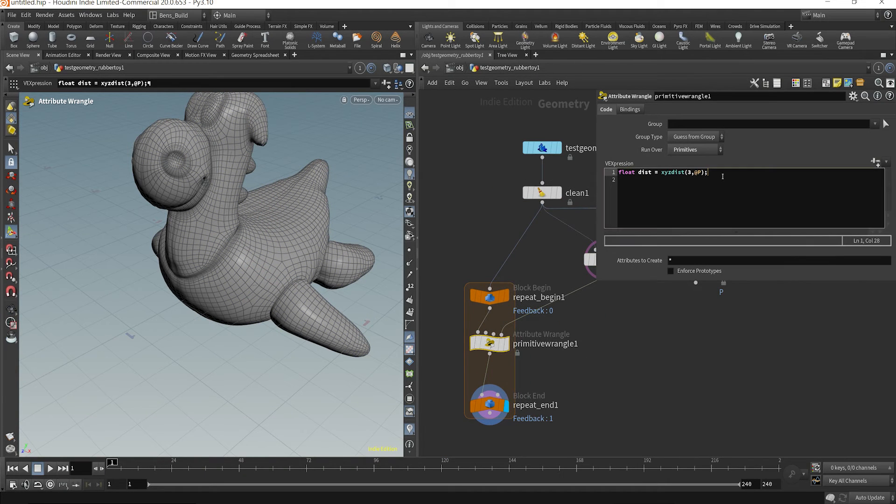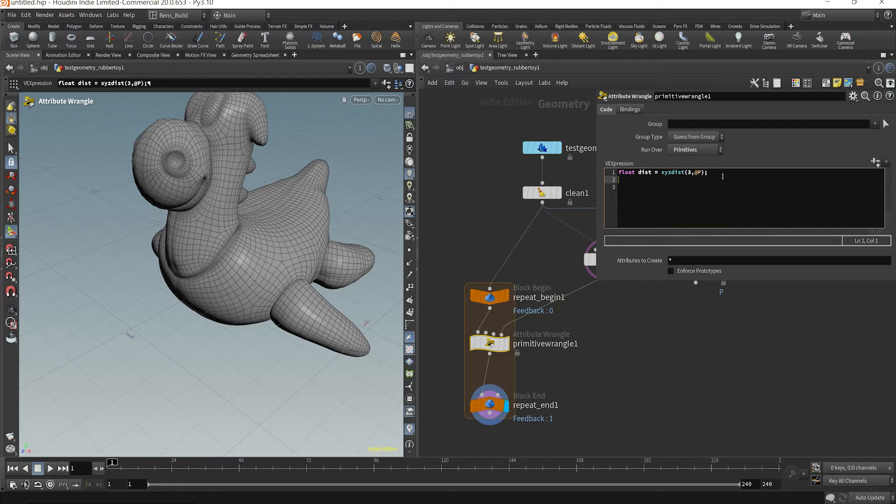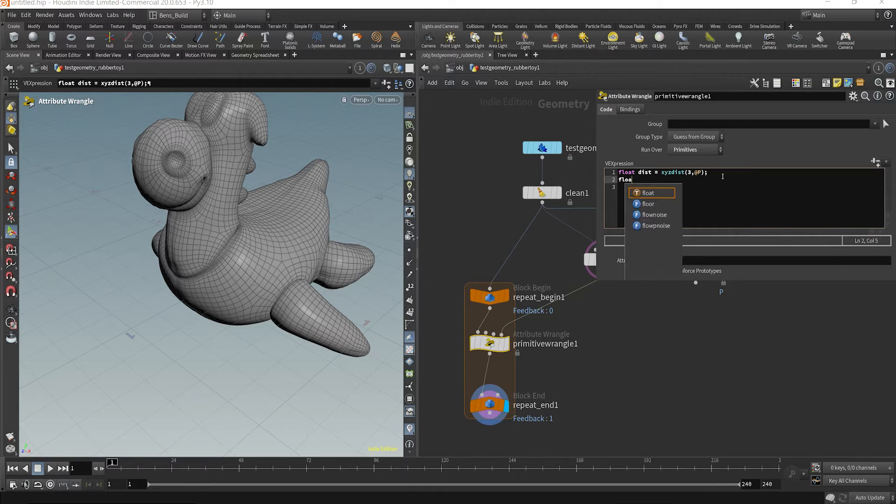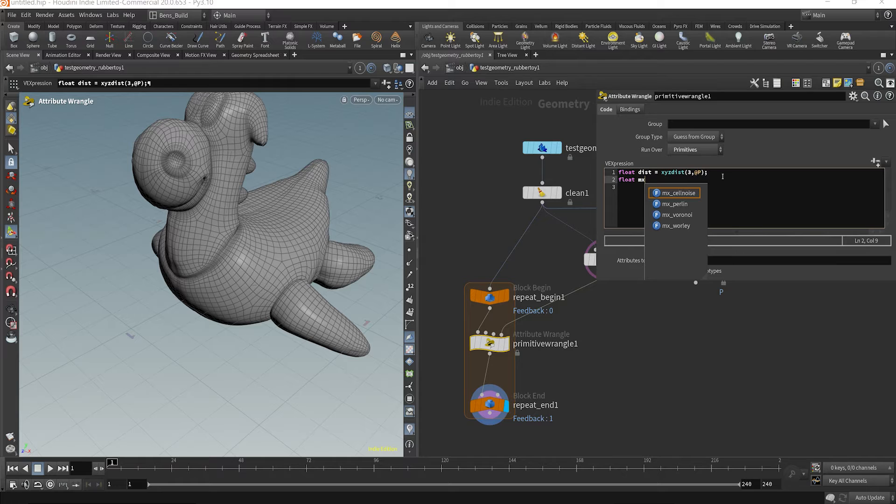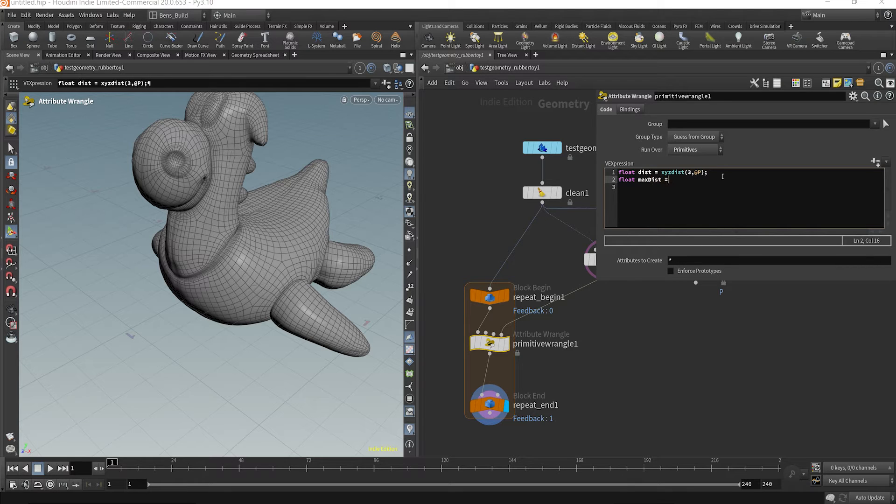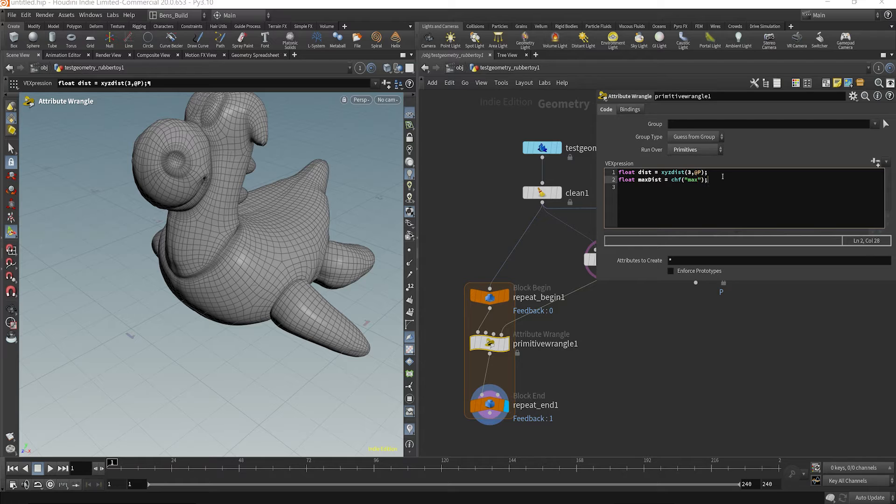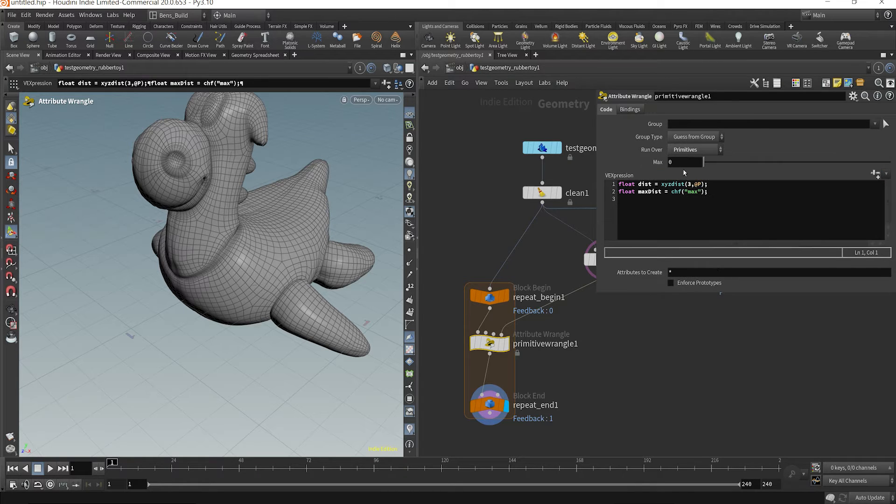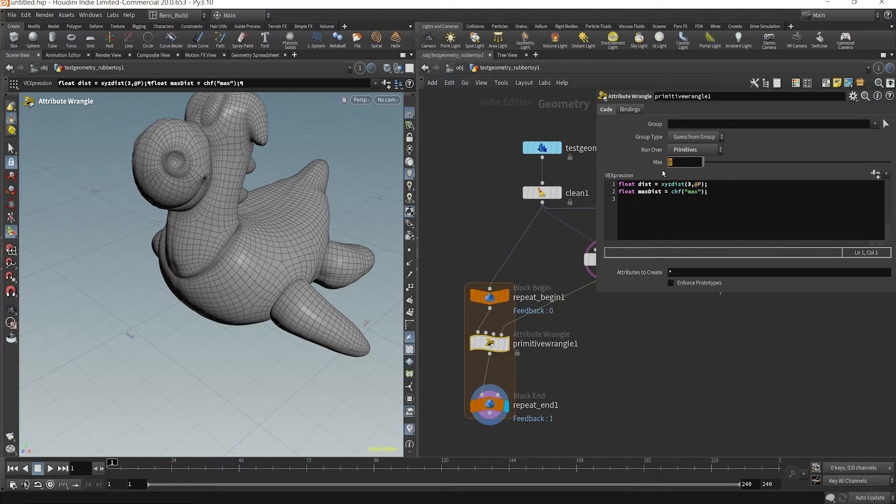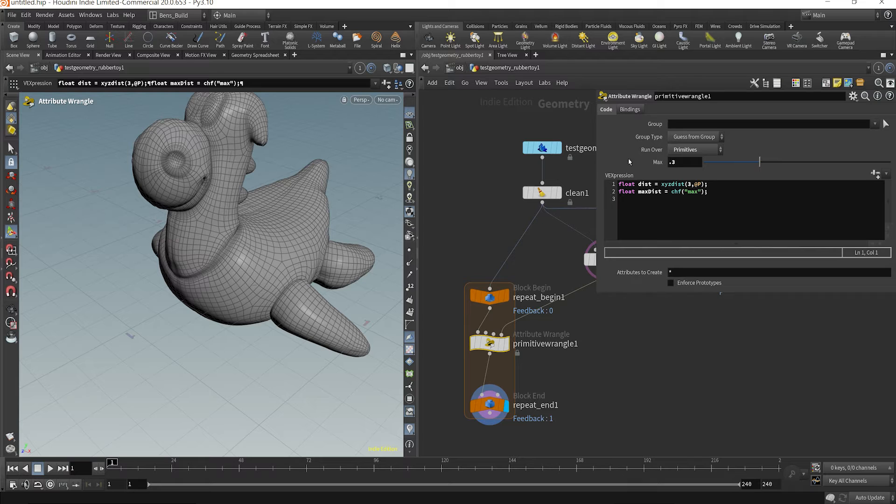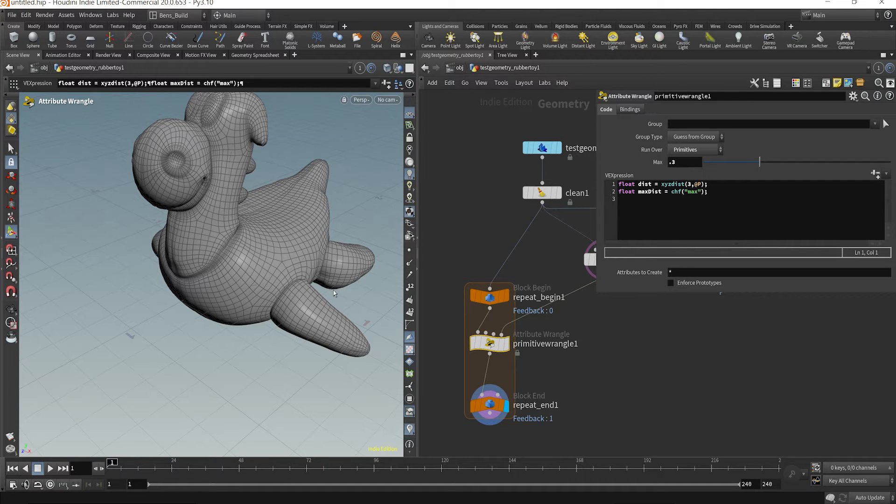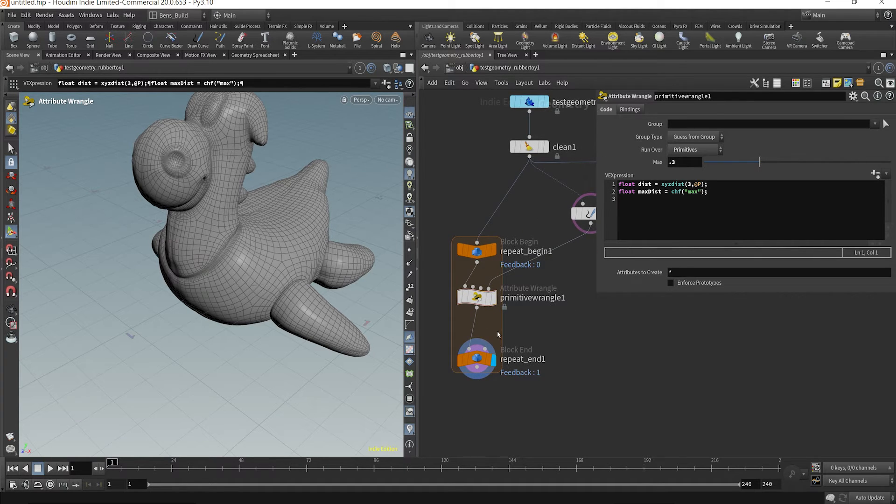So now what we want to do is specify a max distance. So I'm going to say float max dist is going to be equal to channel F max. And what this will do is this line of code, if I hit execute, will now create a parameter that we can easily say, let's say 0.3. So the max distance that we're going to look is 0.3 meters.